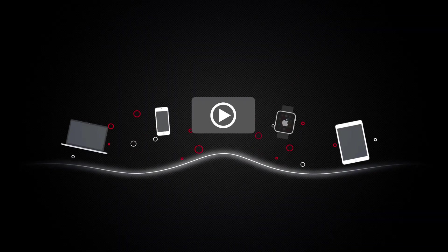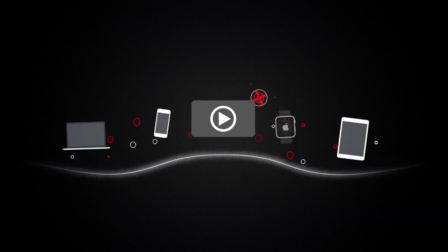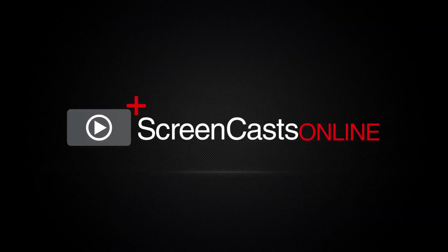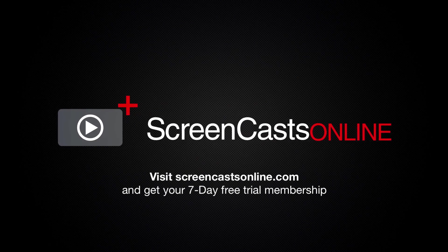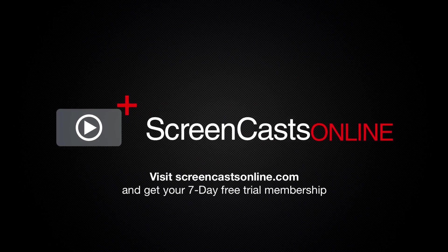So if you're ready to start getting the most out of your Apple devices, visit ScreenCastsOnline.com today and become a ScreenCastsOnline member.